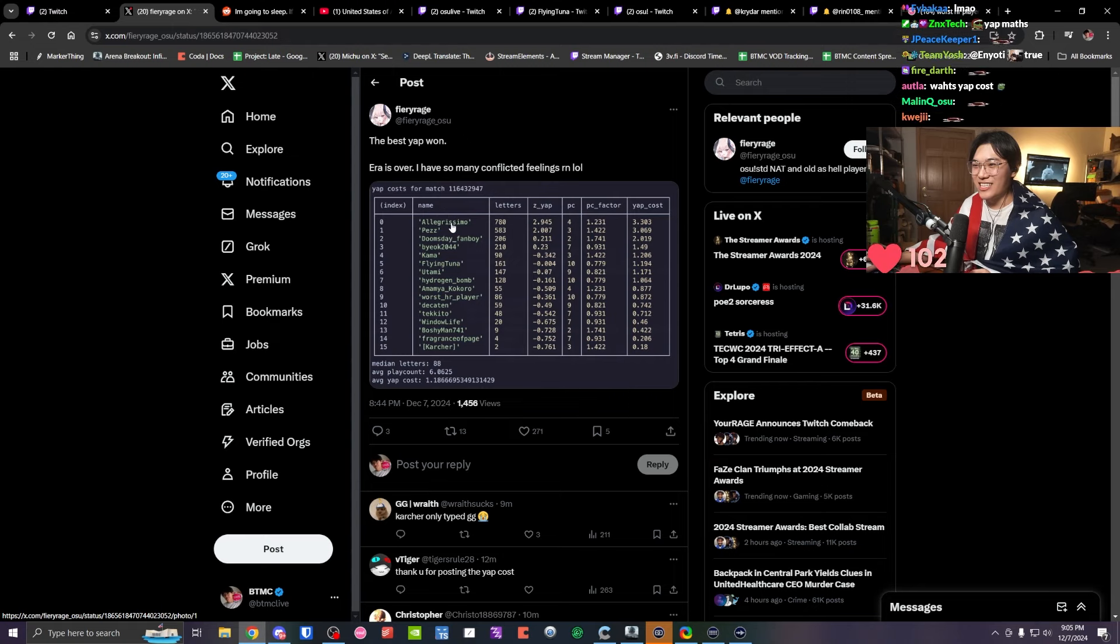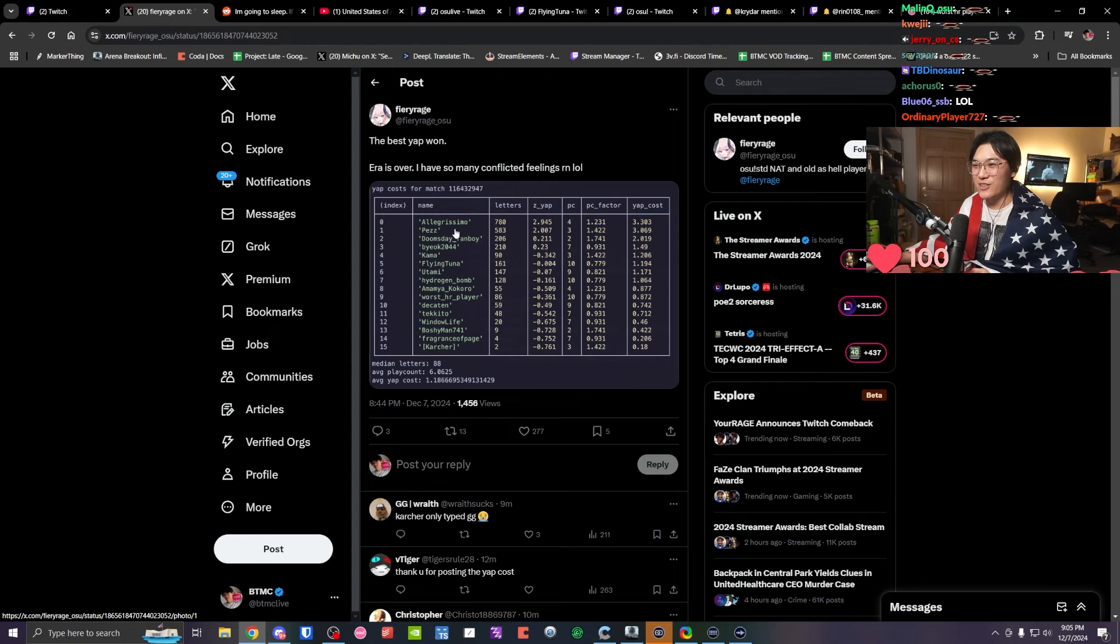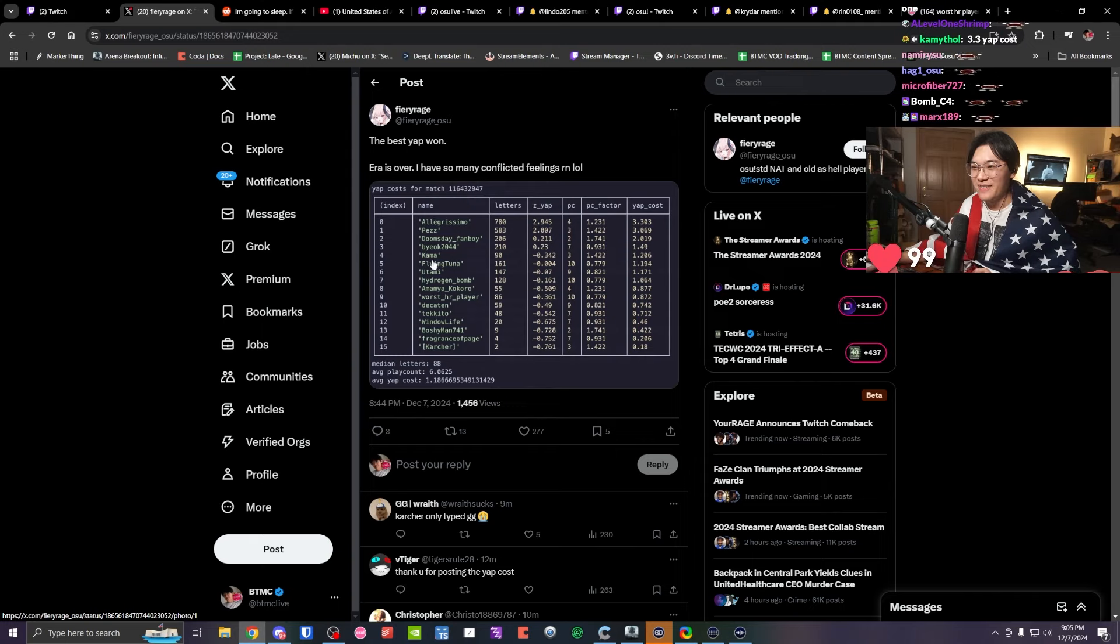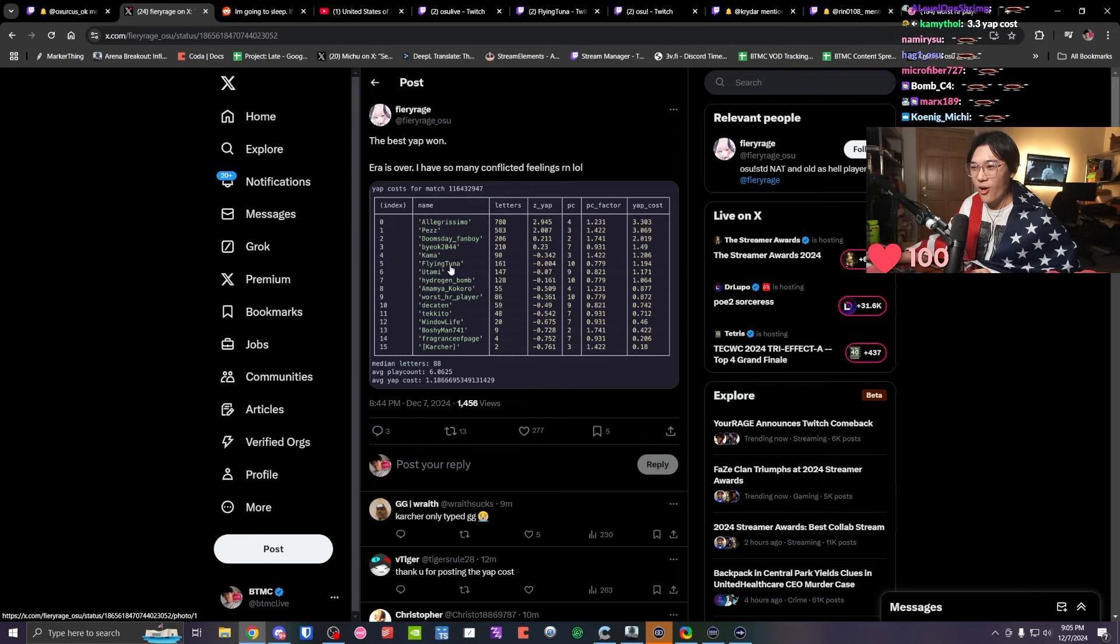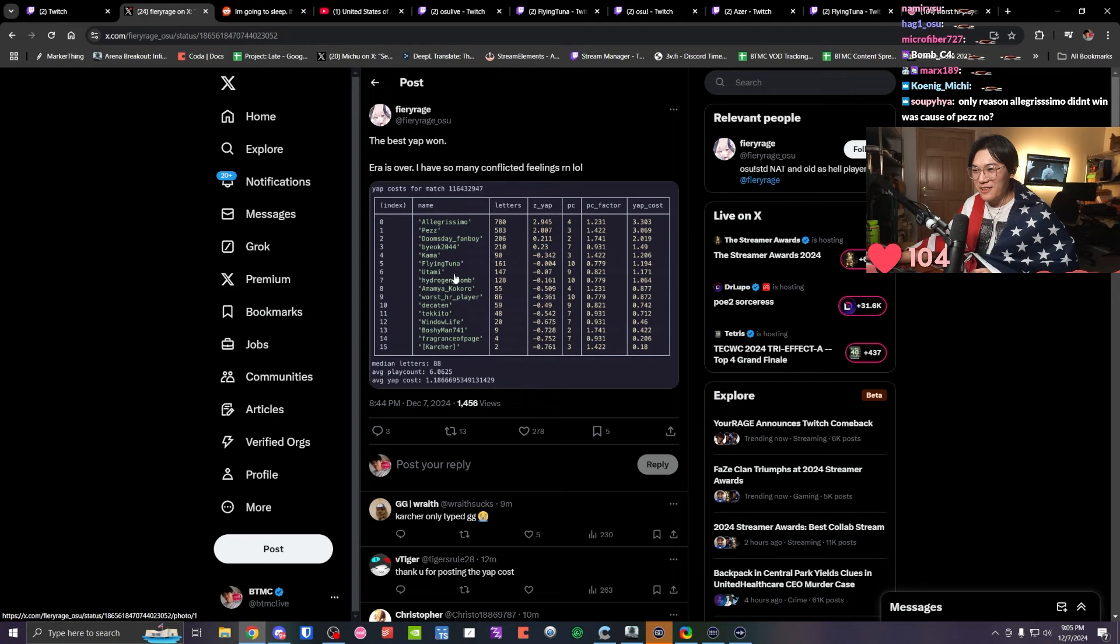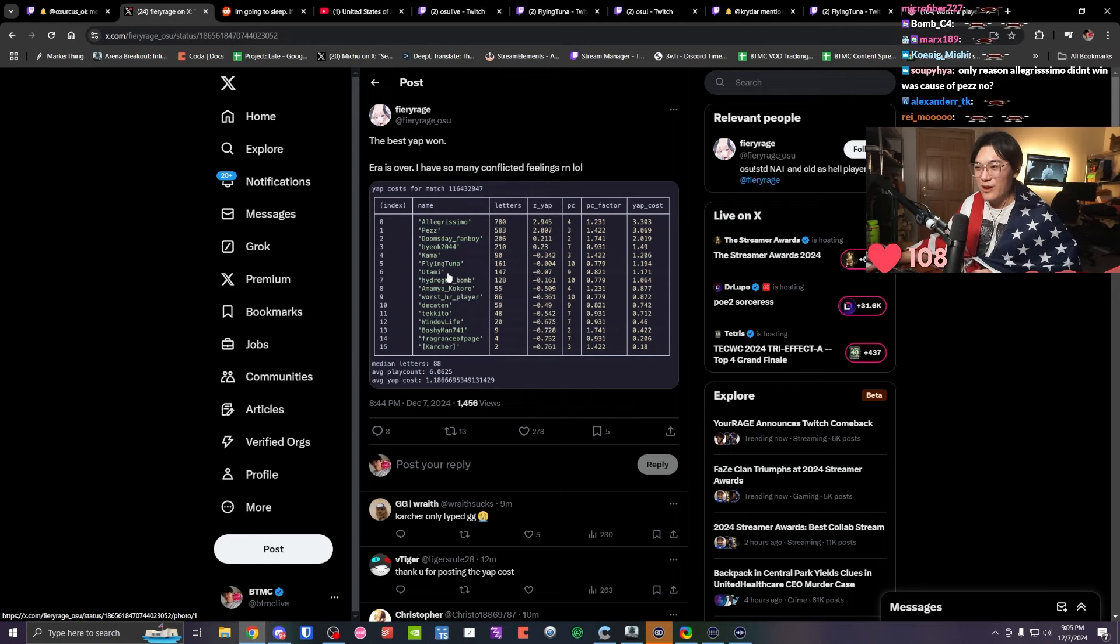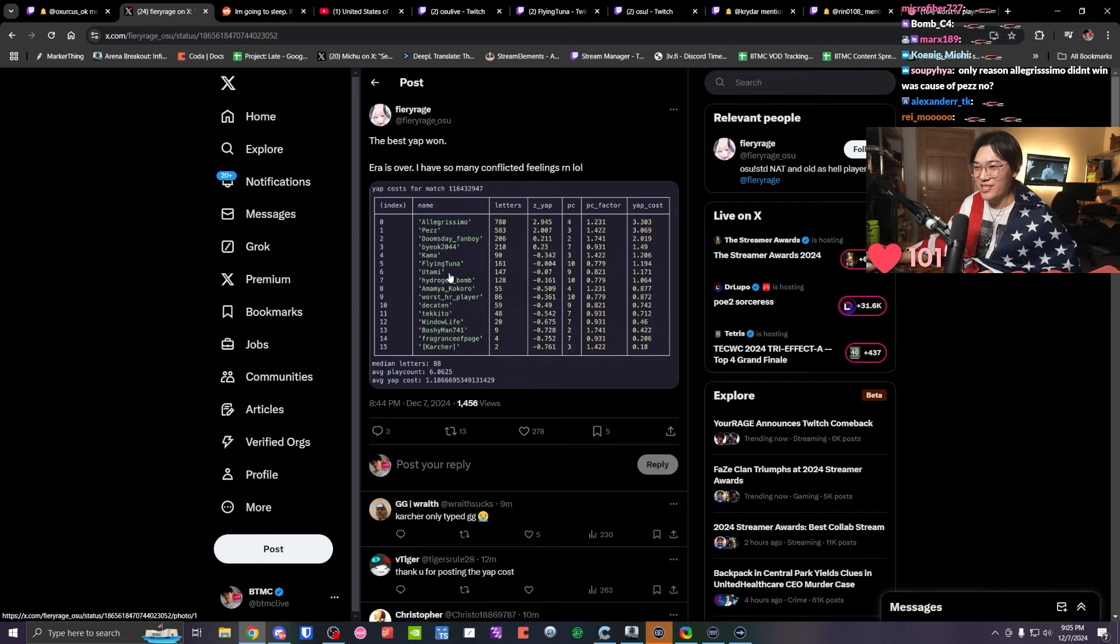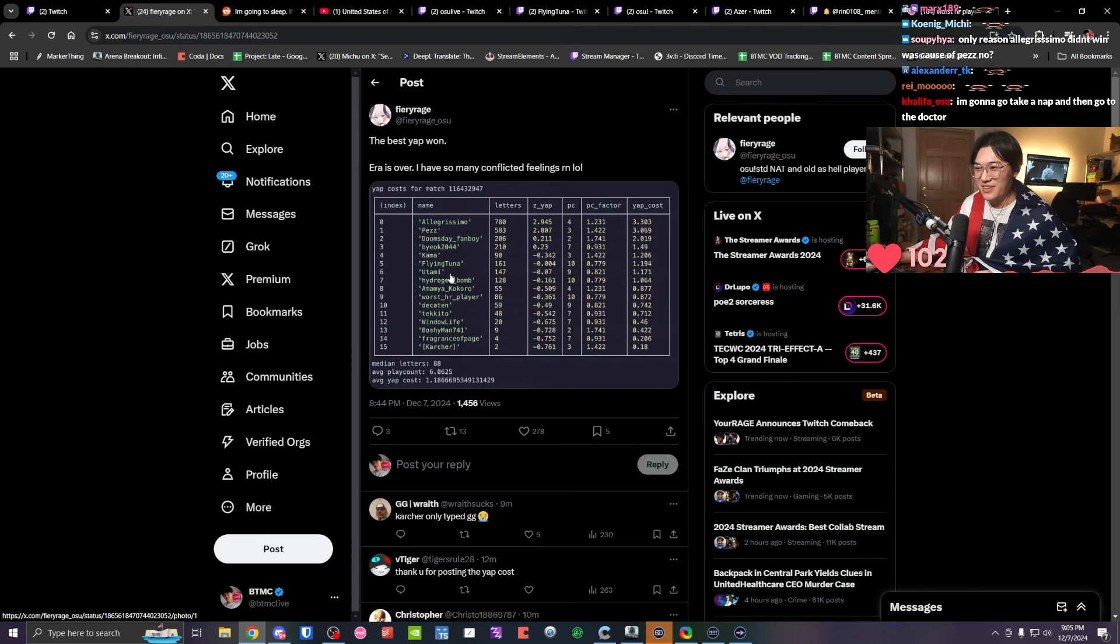The highest yappers were Allegriissimo, Pez, Doomsday, Fanboy, Bjork, Kama, FlyingTuna. Only then do we see the largest USA yapper, which was Utami, who just so happened to be the highest performing player in the lobby.